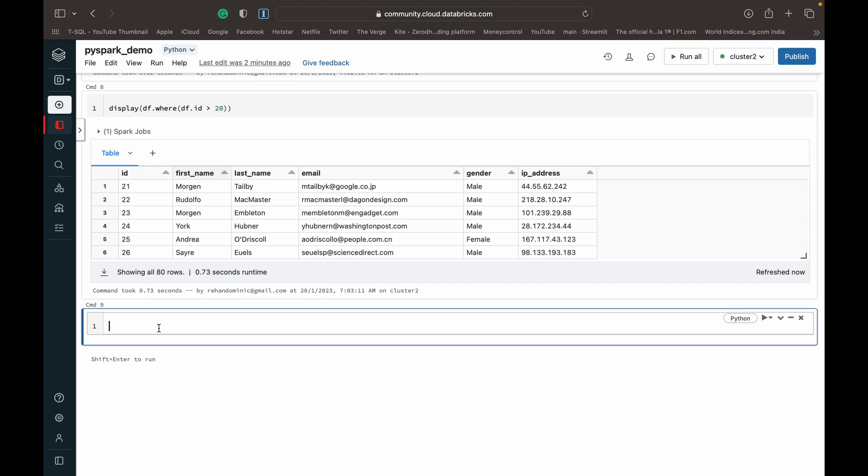And now finally, what we can show you is basically using the logical operators to combine conditions. So you can specify multiple conditions to work with. So let's say we want people whose ID is above 20 and are female, right? So we can do display df dot where, we open the parentheses, and then the important thing to remember when we want to specify multiple conditions is that each condition has to be wrapped in a bracket. Alright. So I've opened another bracket and I'm going to specify df.ID greater than 20.